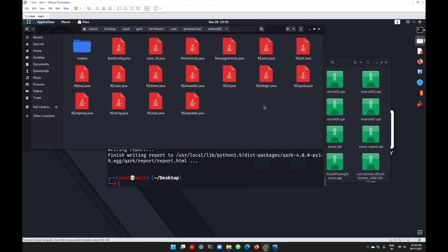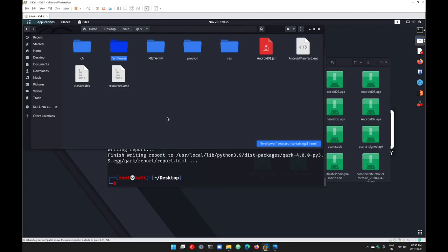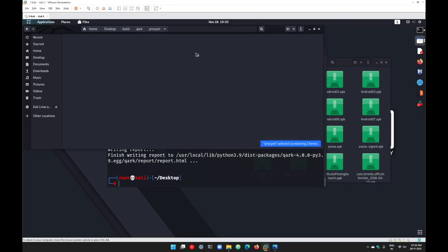But Java is much better to read compared to smali. Quark will help you in analyzing your Java code with different decompilers to decompile your Java code into simple readable format.